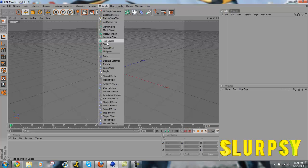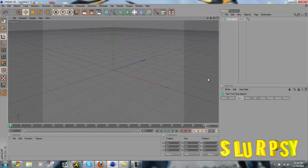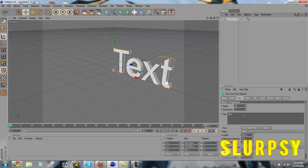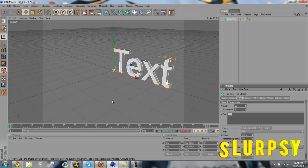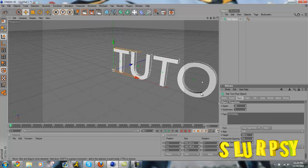So we will go to Mograph, Text Object. It'll take a second to load. We'll click it, we'll type in 'tutorial'. I think that's how you spell it, whatever though.